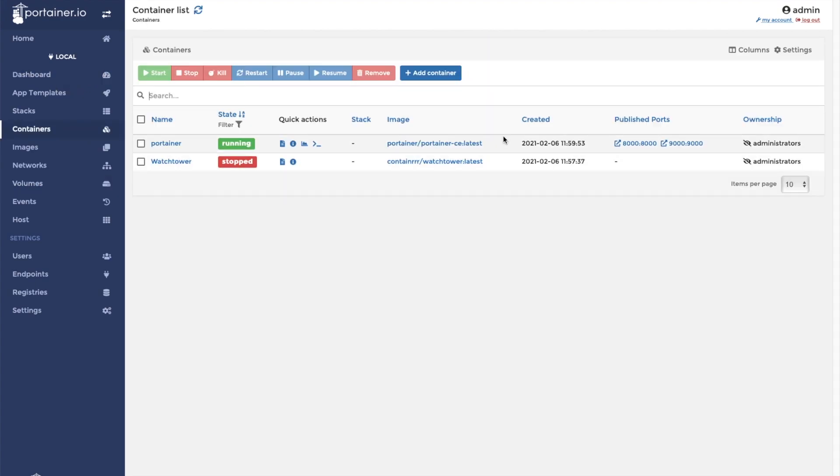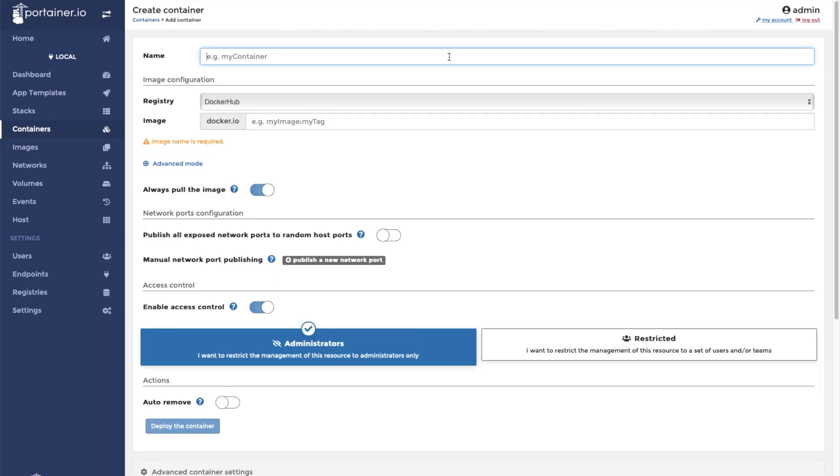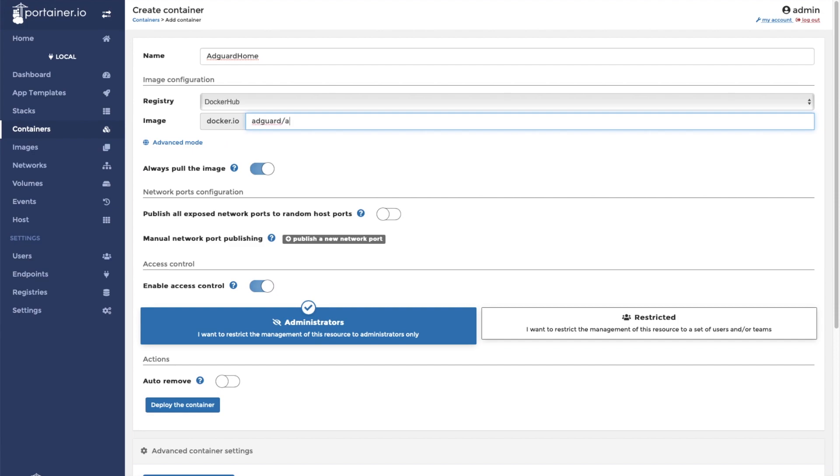Now we're ready to create the container. Click on add container. We will call this container AdGuard Home. The Docker image is located at AdGuard slash AdGuard Home.